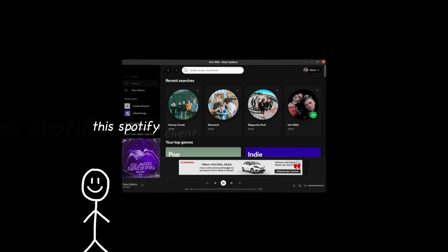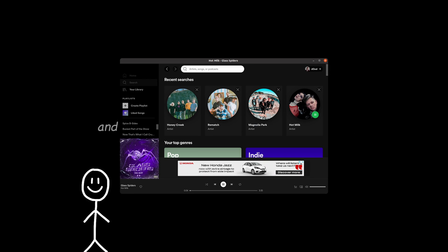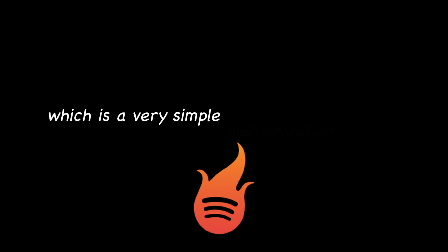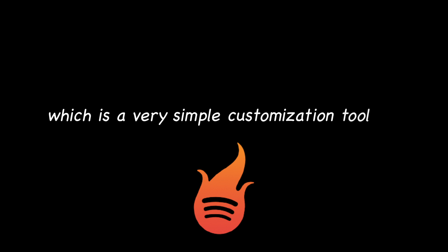Have you ever thought, oh man, this Spotify client really looks kind of boring and on top of that, it also has a ton of ads? What if I tell you that there is a very simple solution to all of these violations by Spotify? Let me introduce to you Spicetify, which is a very simple customization tool for Spotify client available on Windows, Linux, and even macOS.